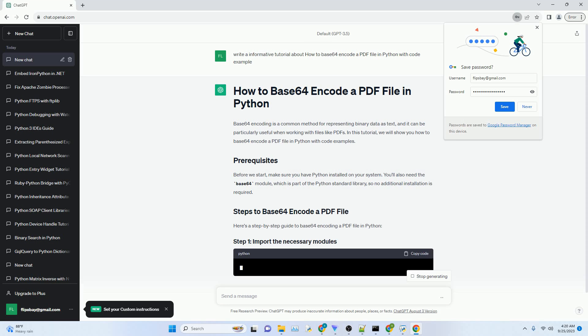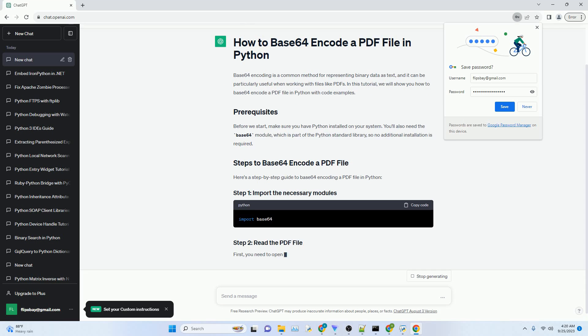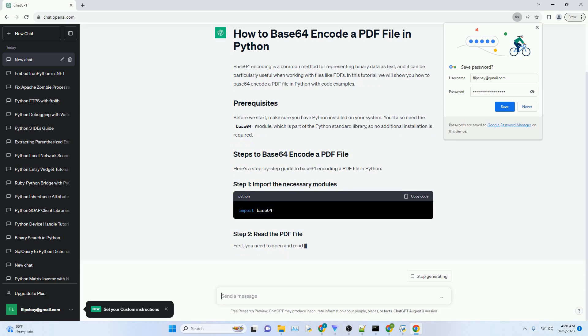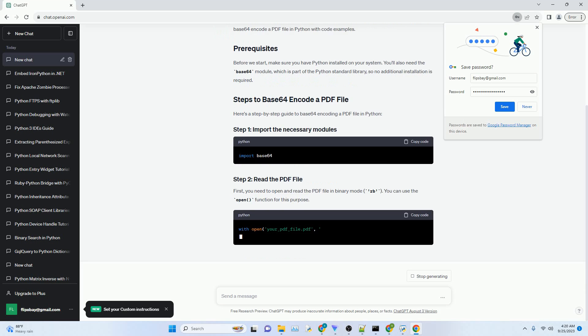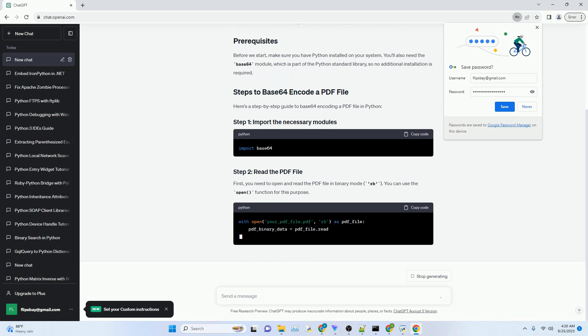In this tutorial, we will show you how to Base64 encode a PDF file in Python with code examples.